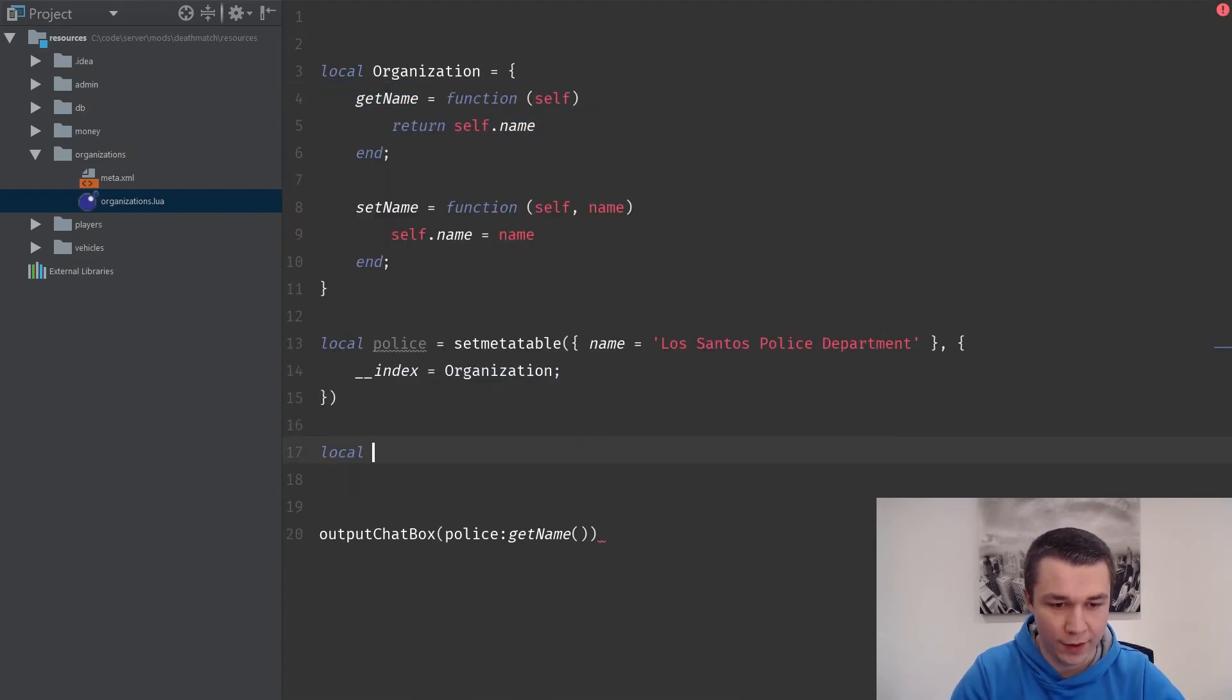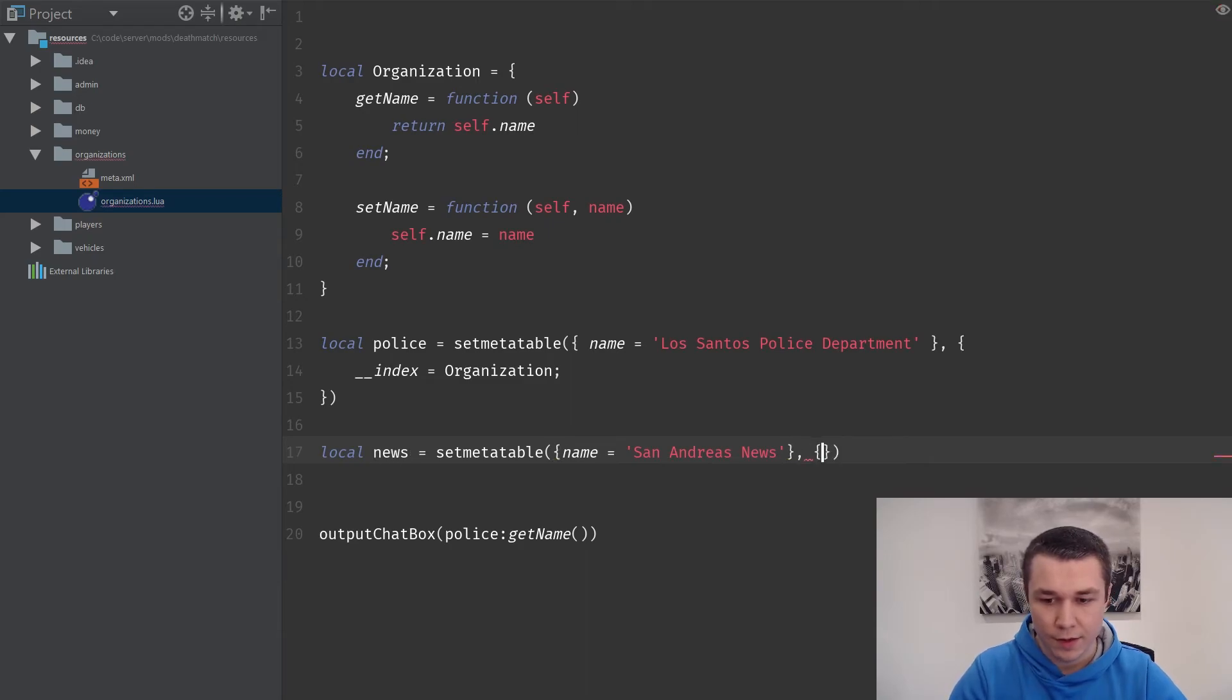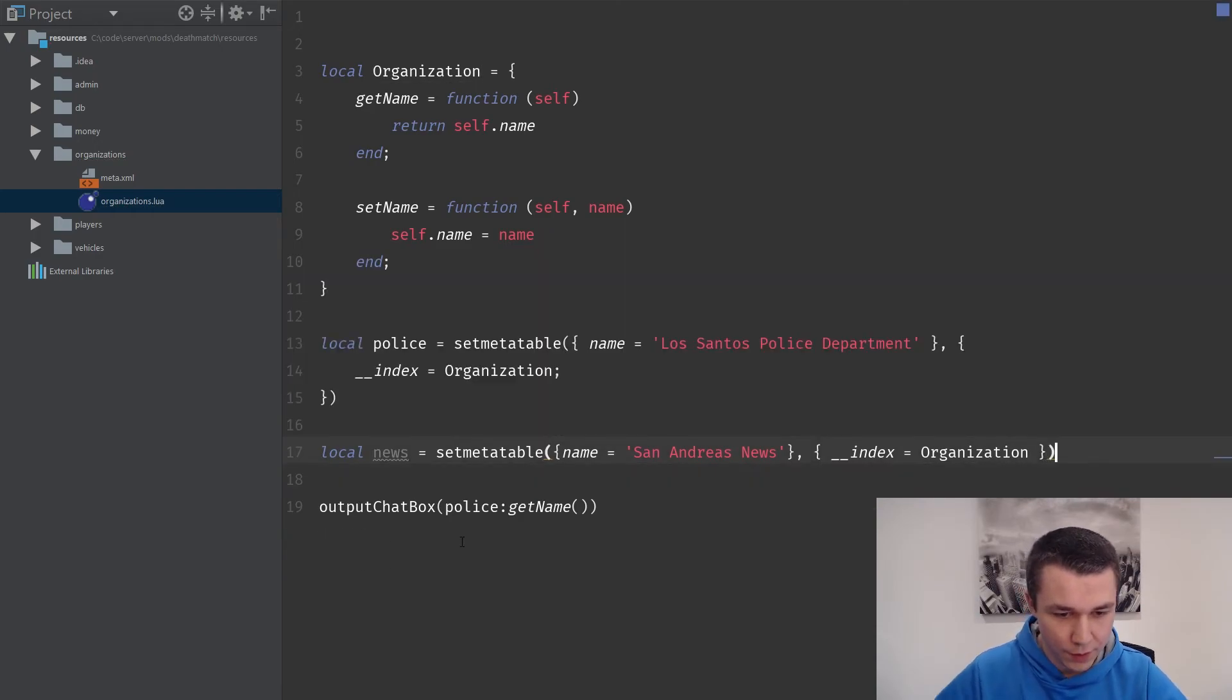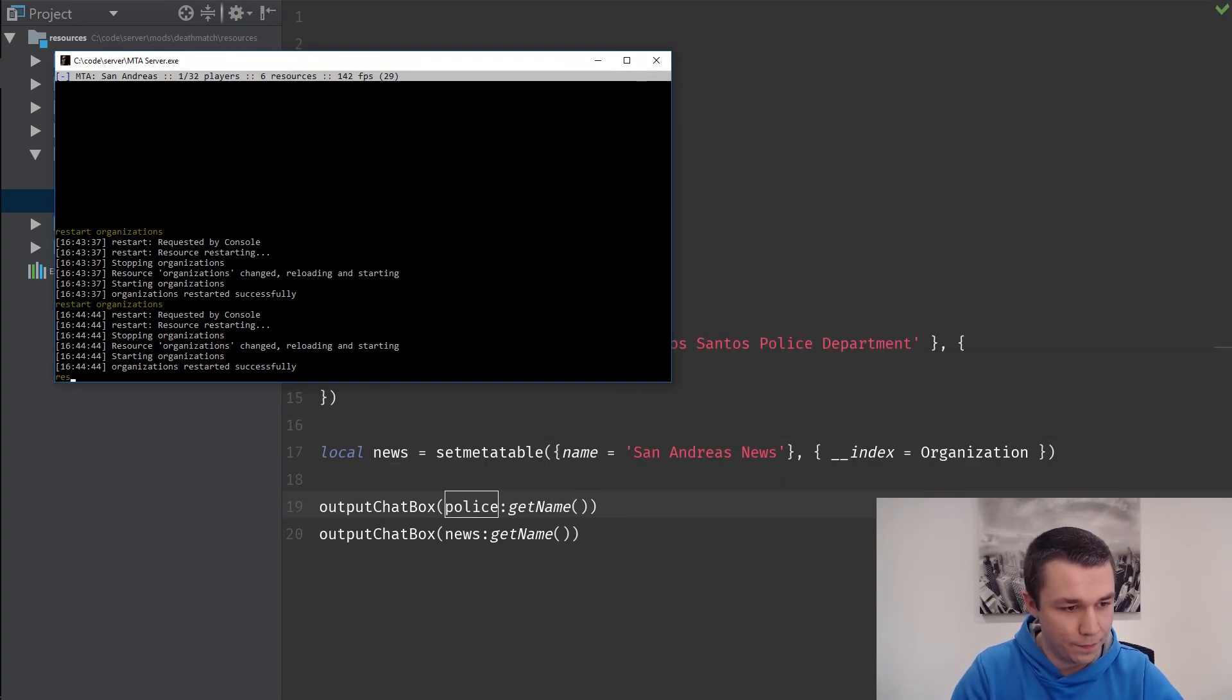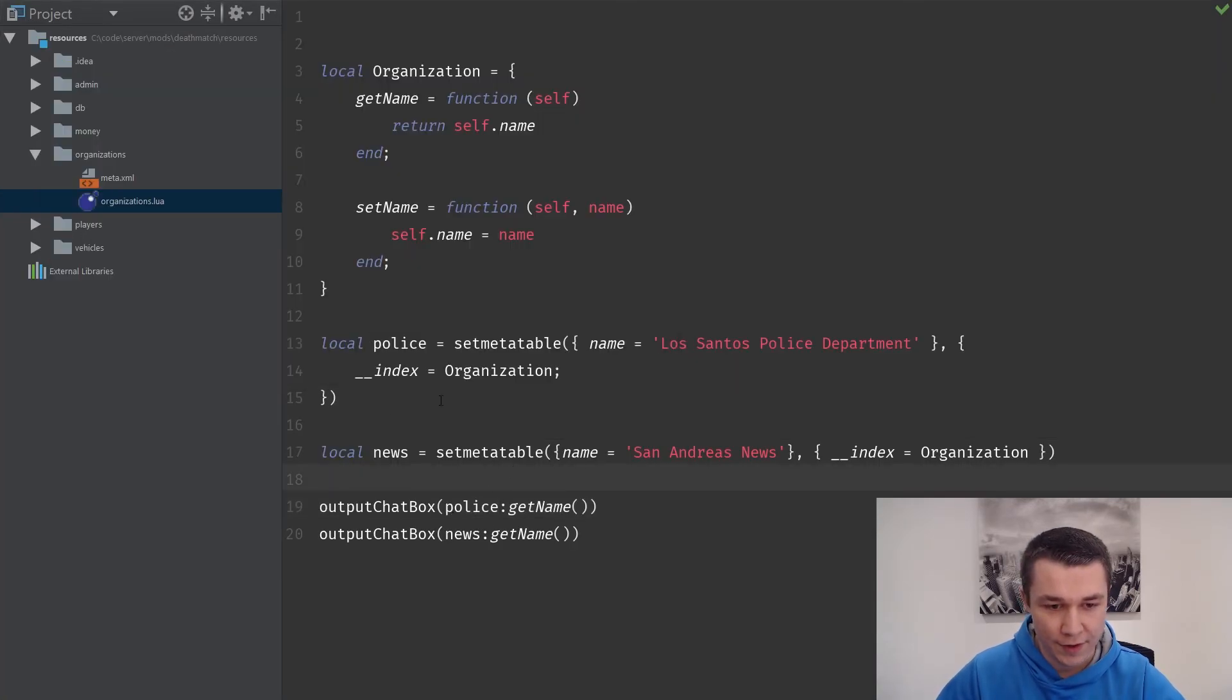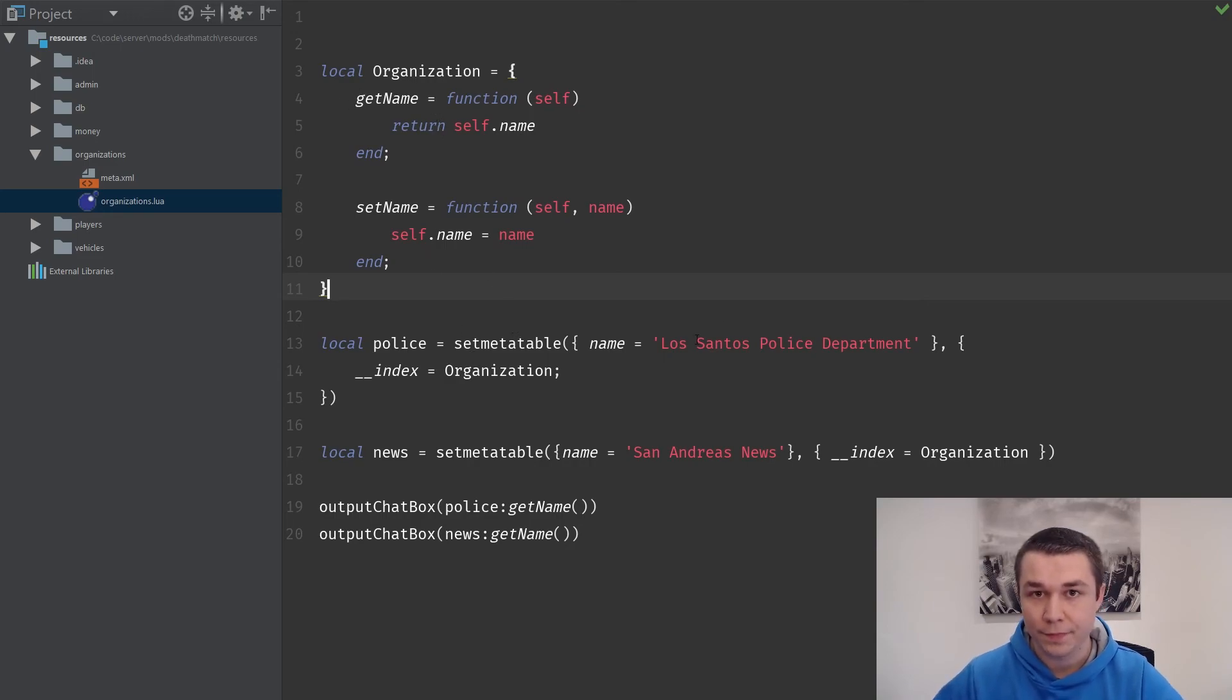This is pretty much how we can have multiple instantiations of the same class in Lua. We could then go and say local news is equal to set meta table, name is equal to San Andreas news, and then we'll do index equals organization. If we do news get name and we'll keep police get name, if we come back here, we'll see that we output Los Santos police department and then San Andreas news. So we have two instantiations, two variables that are using this same set of functions to provide functionality to those tables.